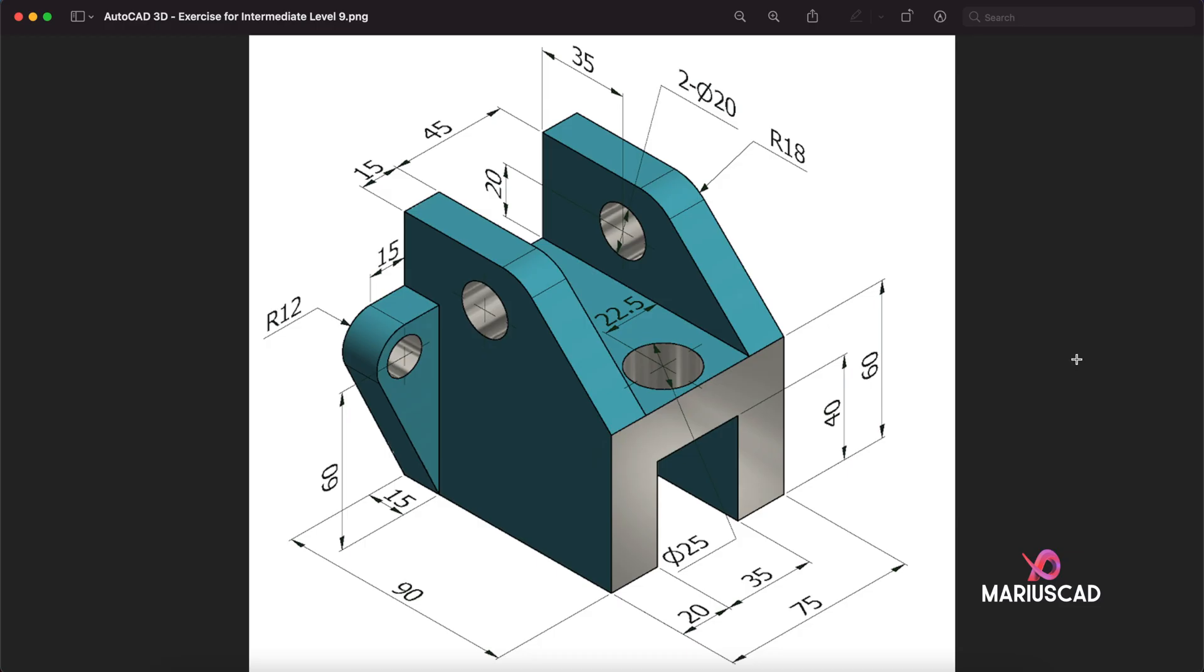Hello everybody and welcome to a new tutorial. Today I will show you how we can draw this piece in AutoCAD 3D. We will start today with this section because we will draw our piece in the fastest way possible, so stay close.